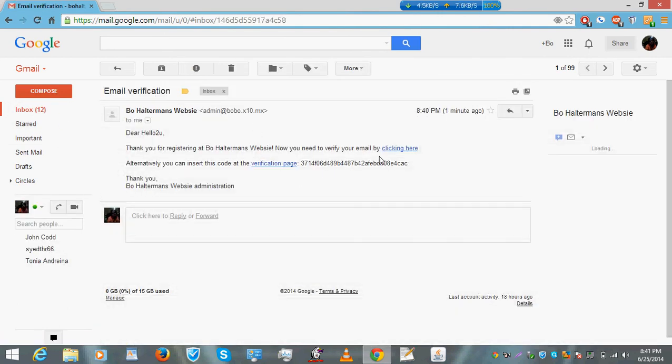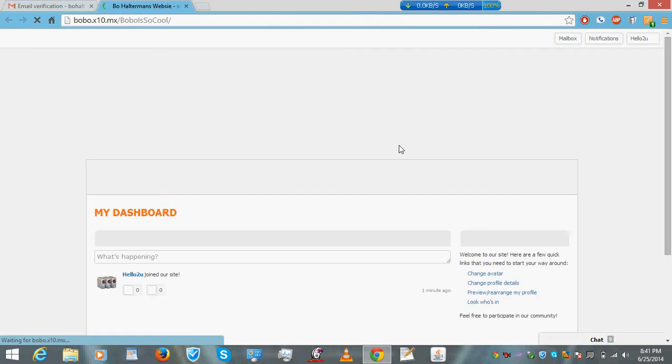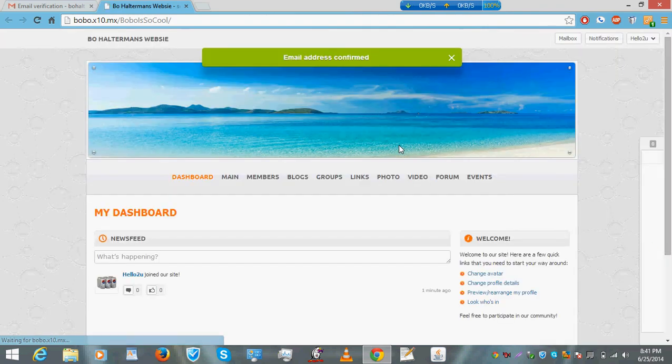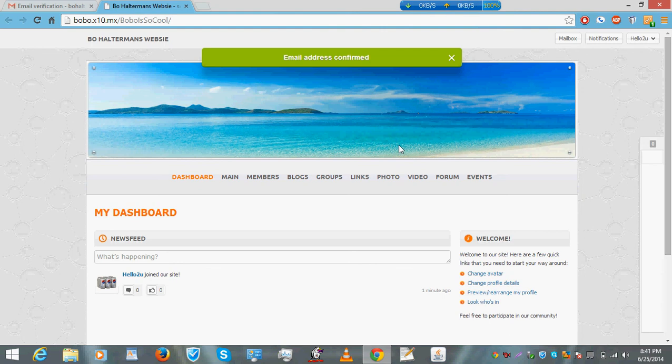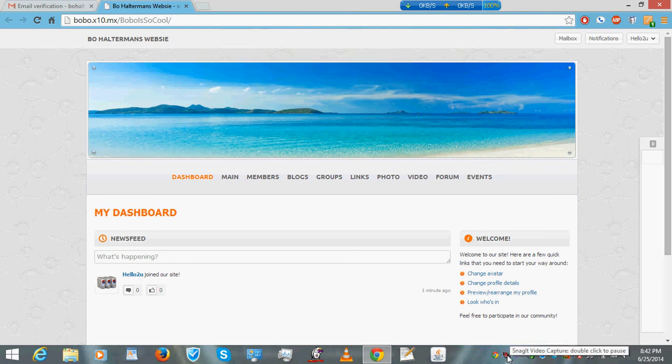Click here, page loads up, and bada bing bada boom, you're now logged in. Congratulations. There you go, have a good day.